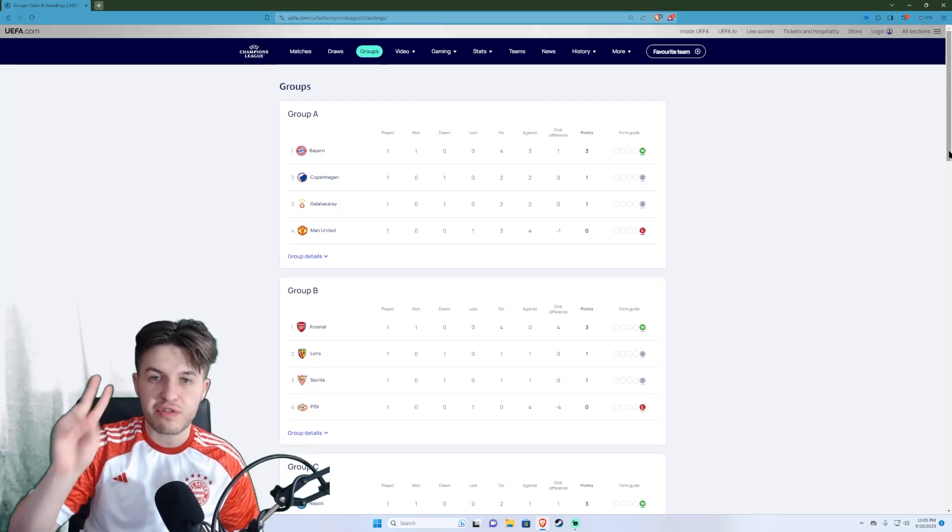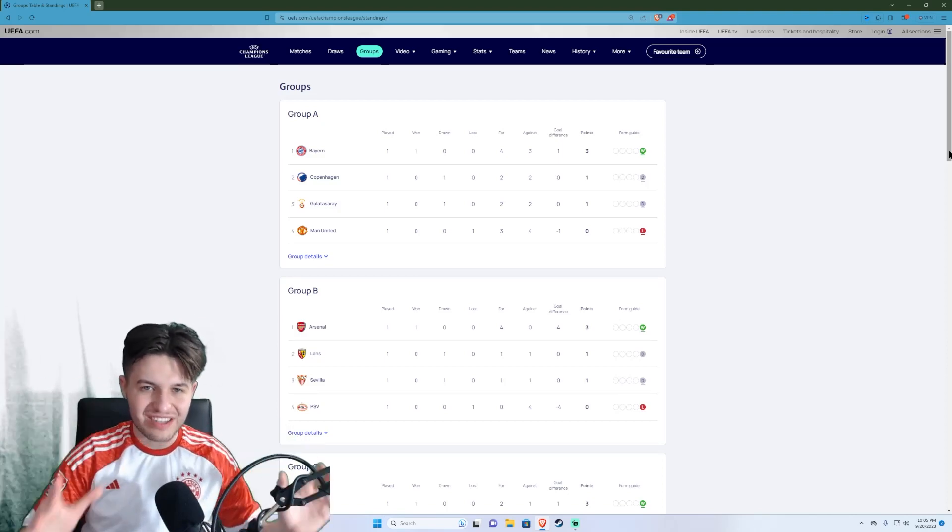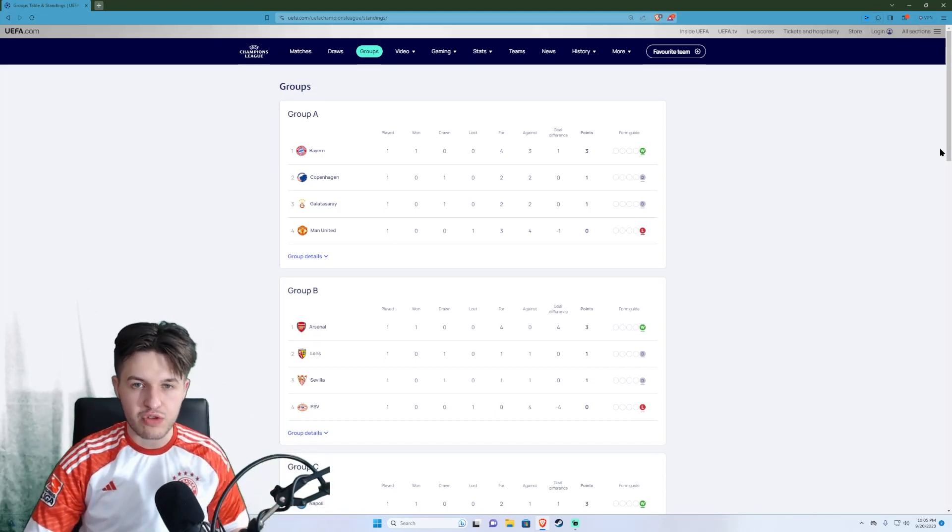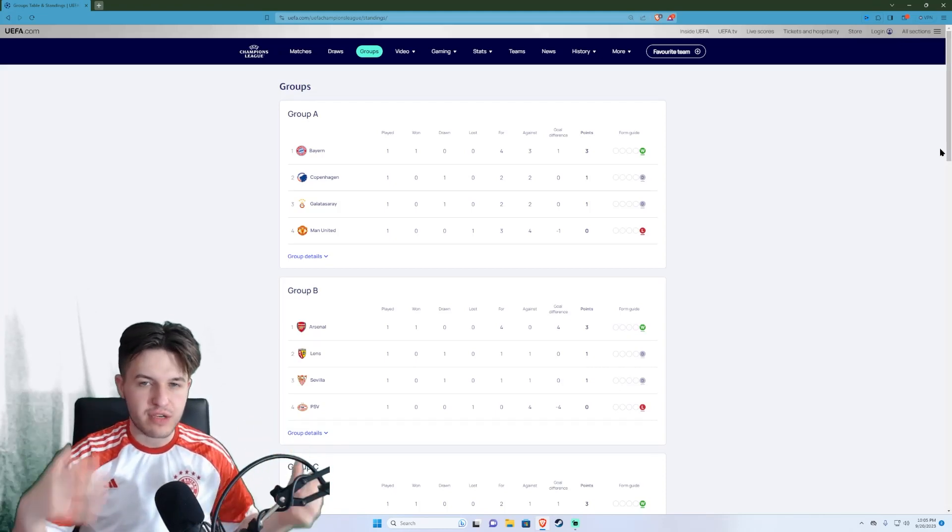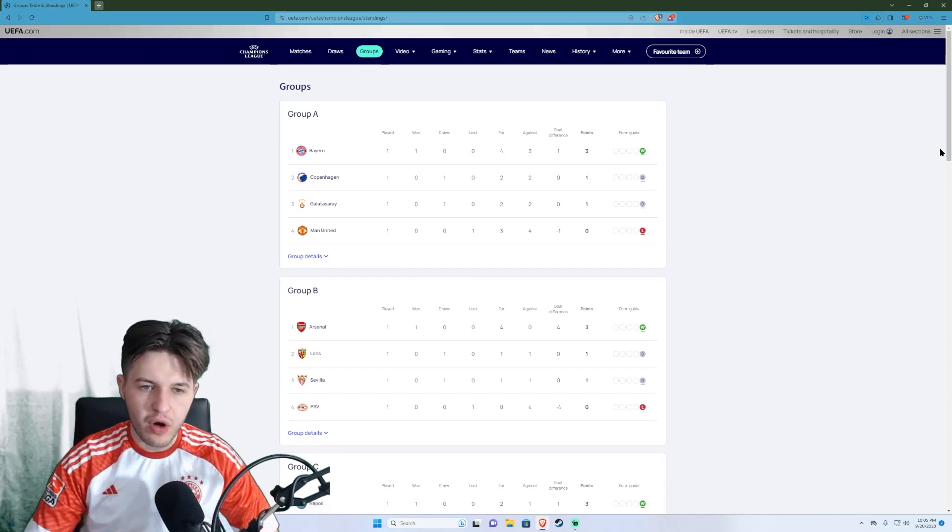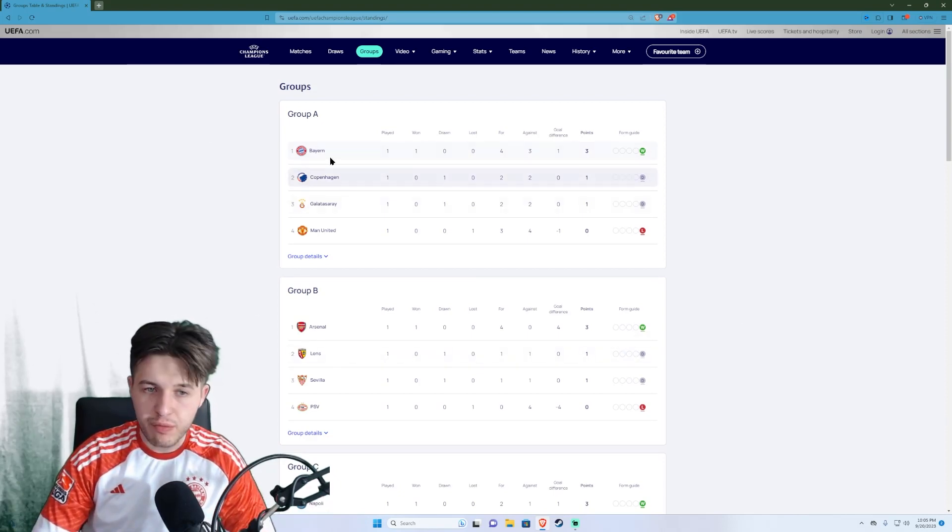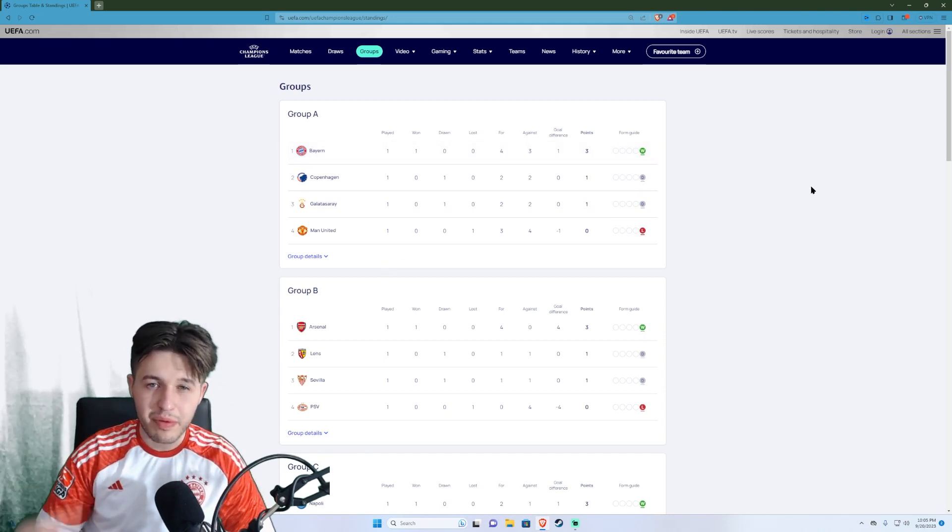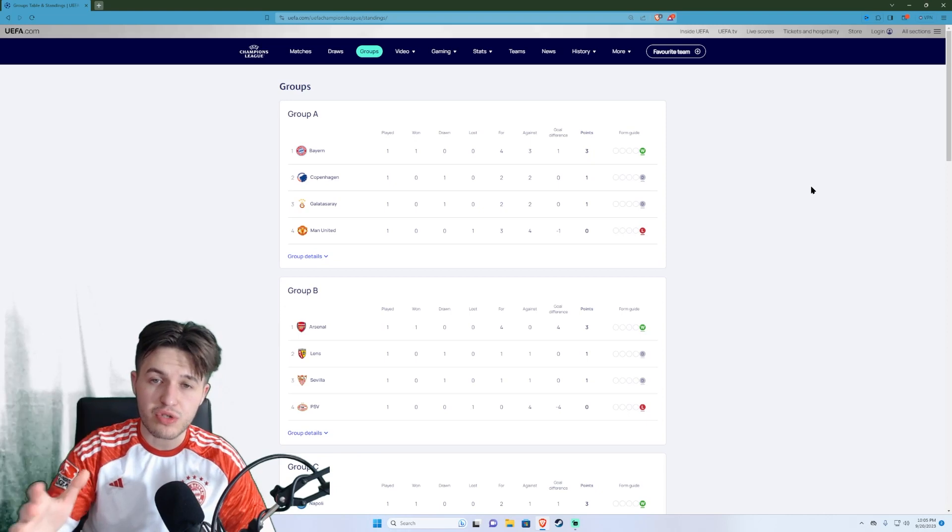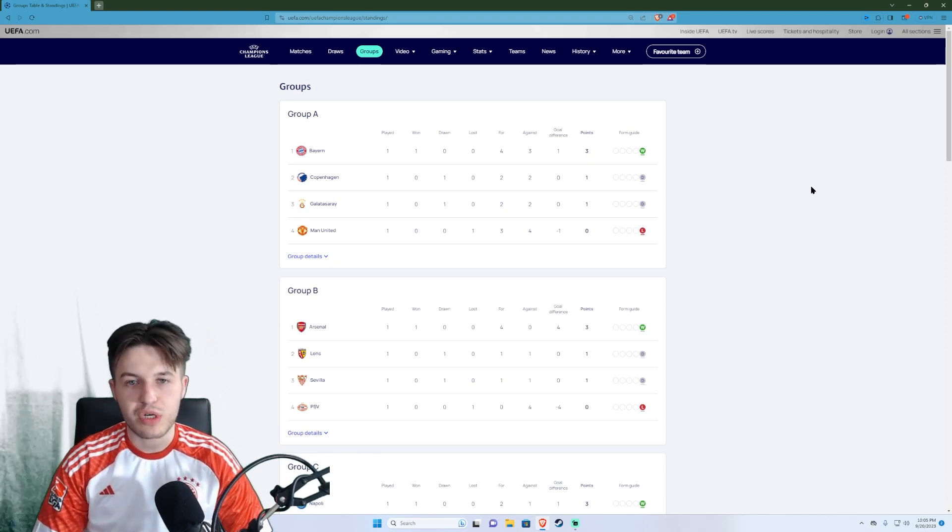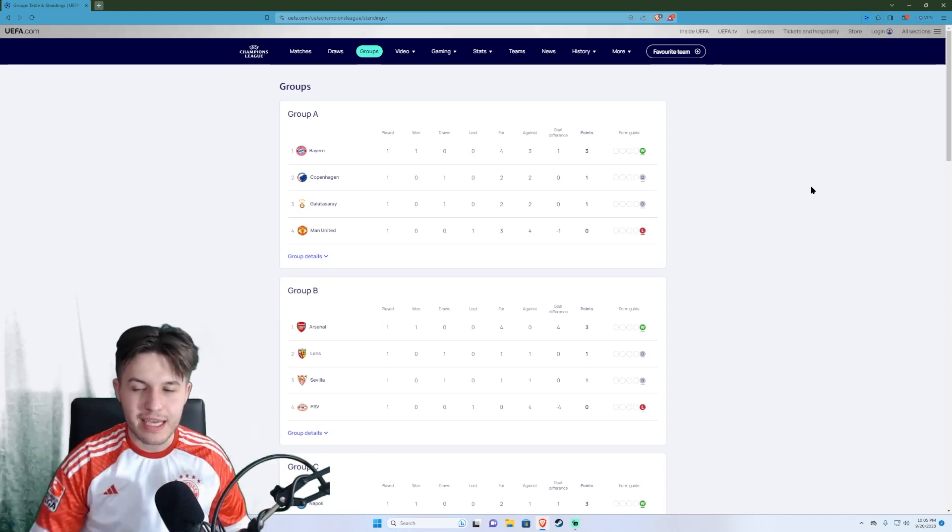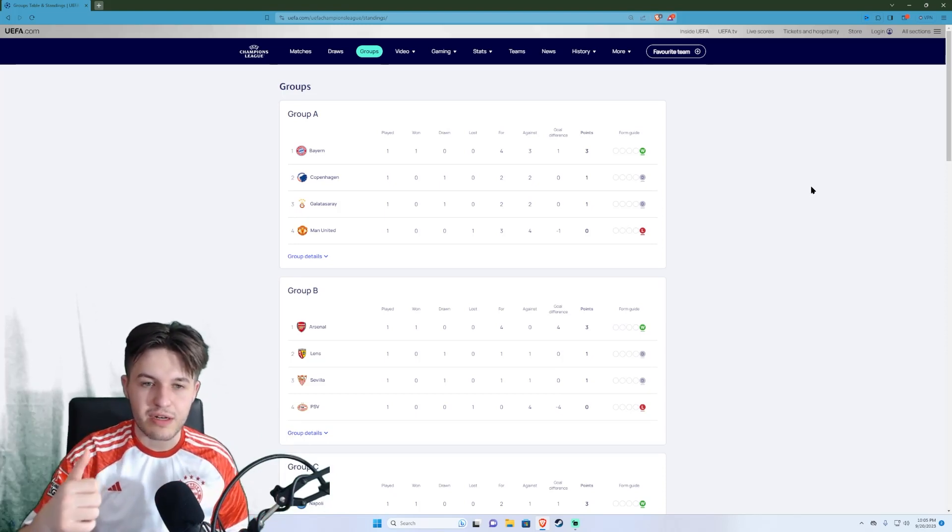The first round of fixtures for the 23-24 UEFA Champions League has concluded and I'm going to give you all the results and talk to you about what happened in each match, give you a quick review and recap of all the ongoings of the matches. I was live for Bayern Manchester United in Group A so we'll start there. Make sure to comment down below what you think of the opening week of fixtures for the 23-24 Champions League campaign and as always if you end up enjoying the video consider giving it a like.